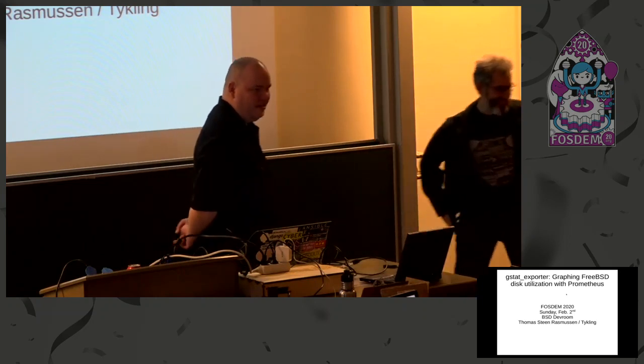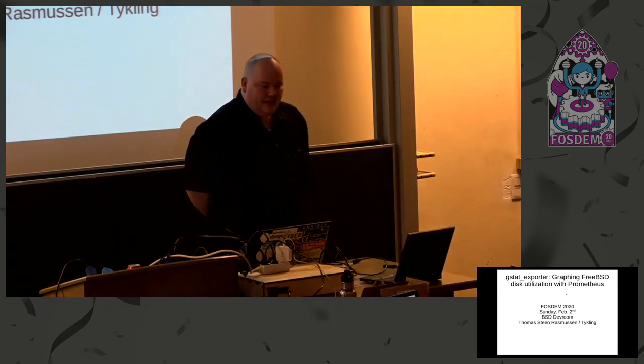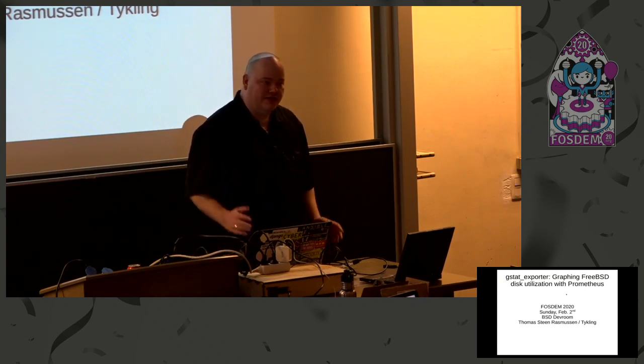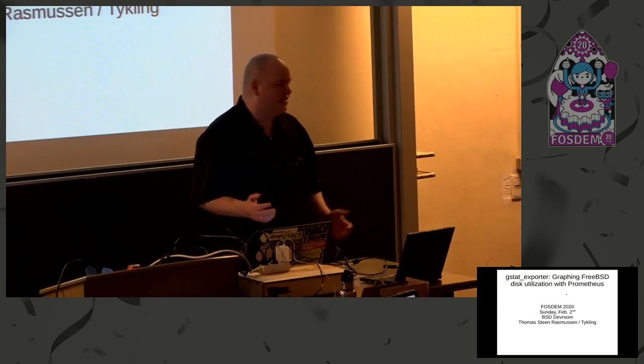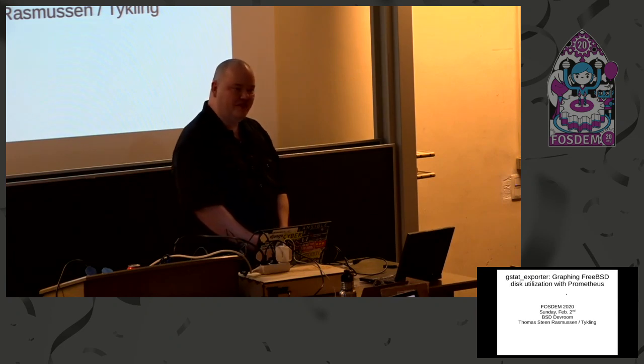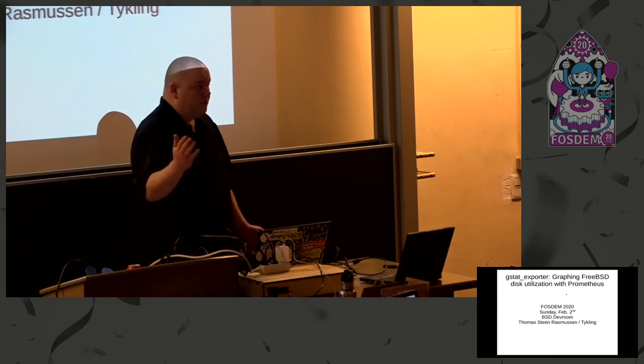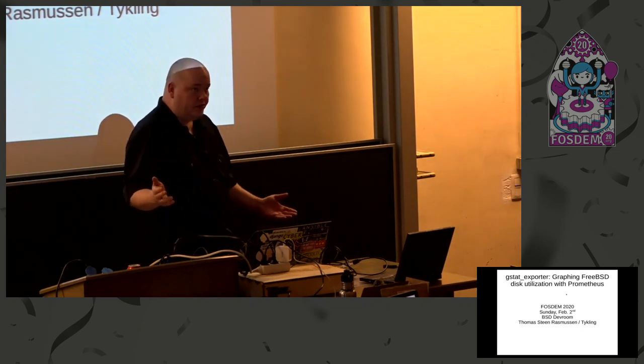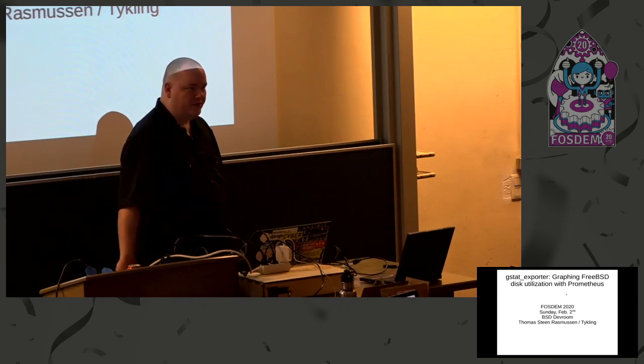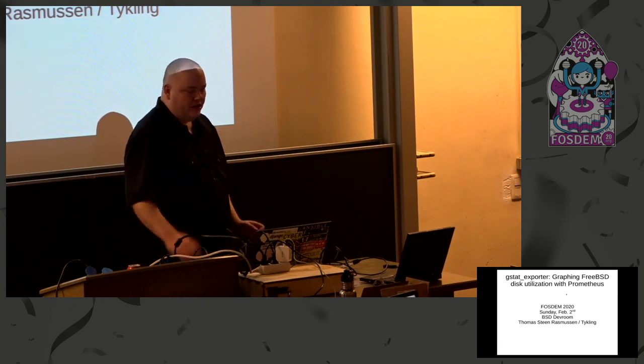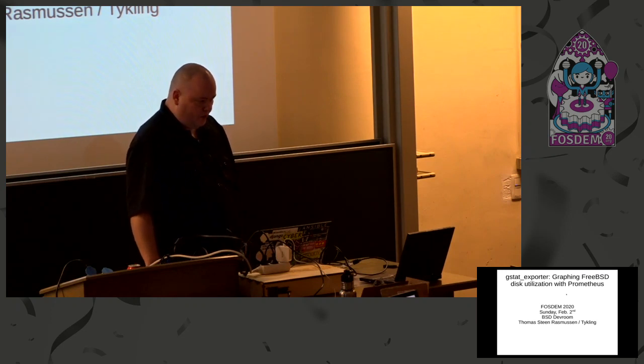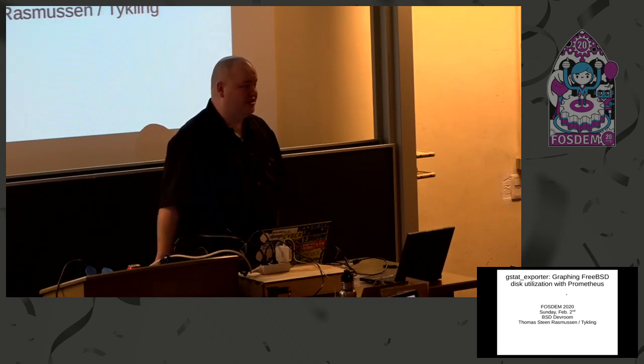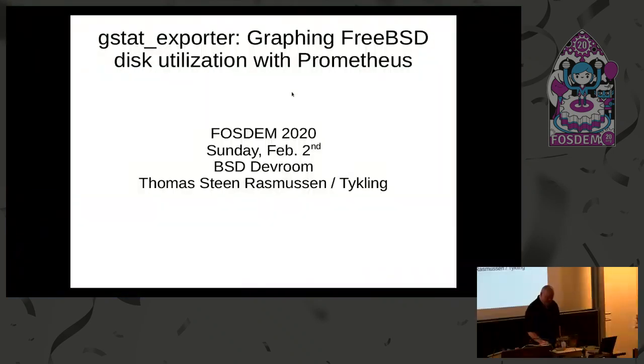Thank you. Hello, everybody. We have plenty of time. I submitted this as a lightning talk and was allocated an hour. So if you have questions or comments or anything, please feel free to interrupt me. And does anybody use Prometheus already? Or is this new for everybody? A few people? Okay. Have you heard of it? Great.